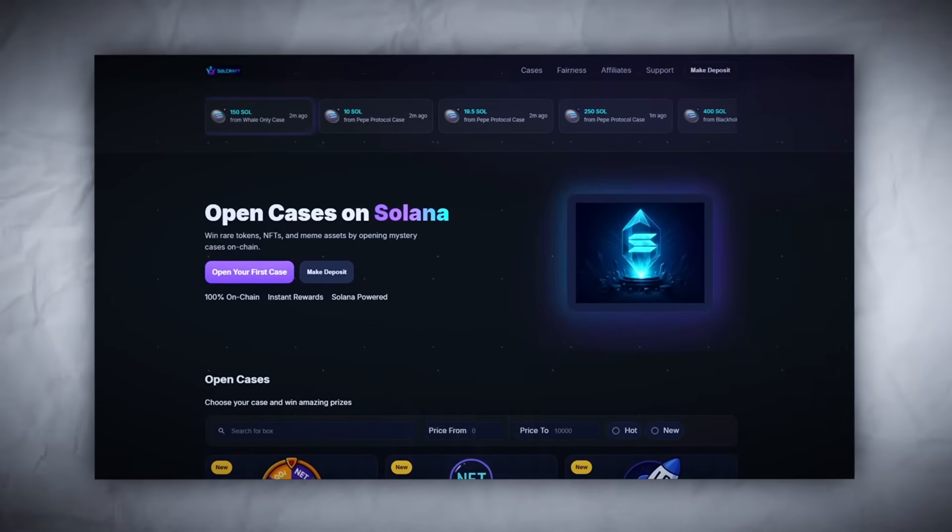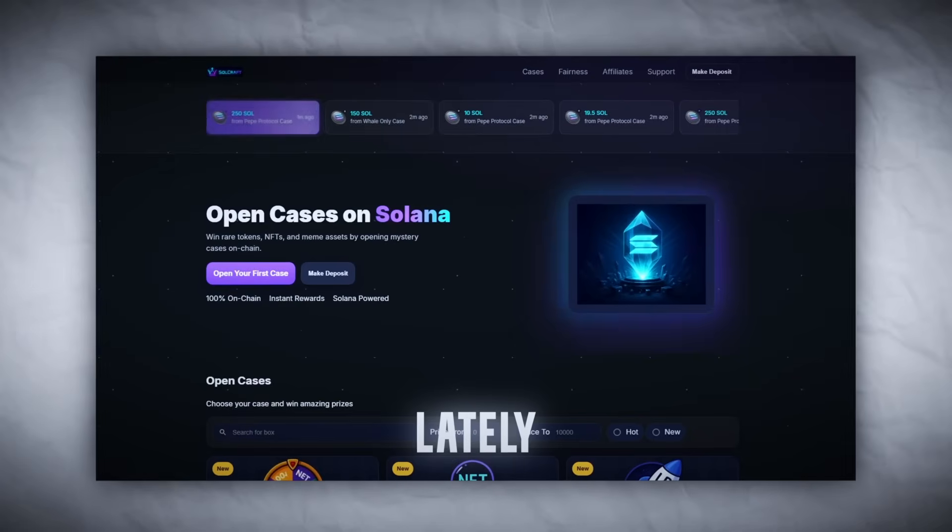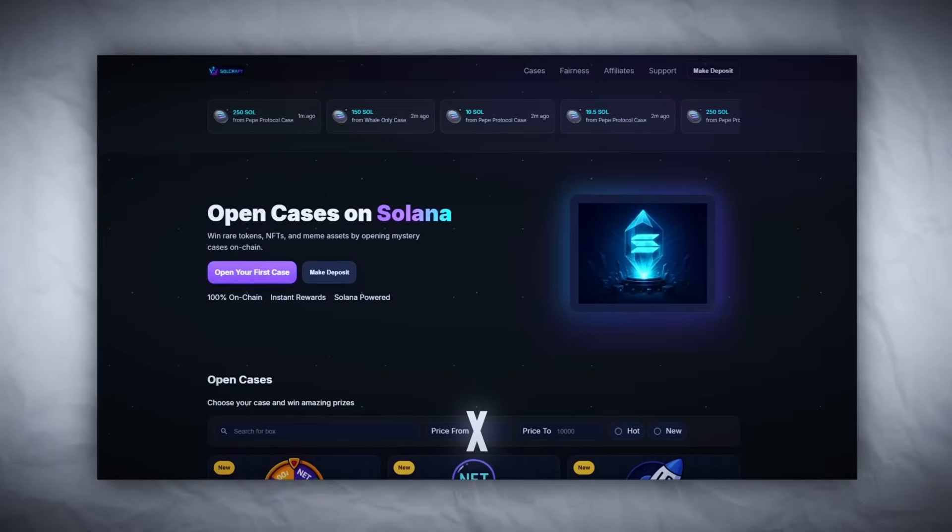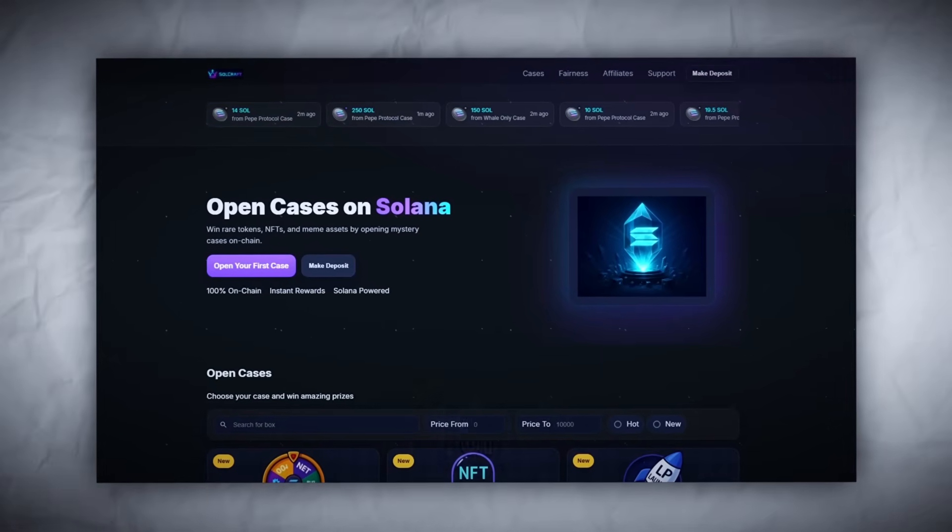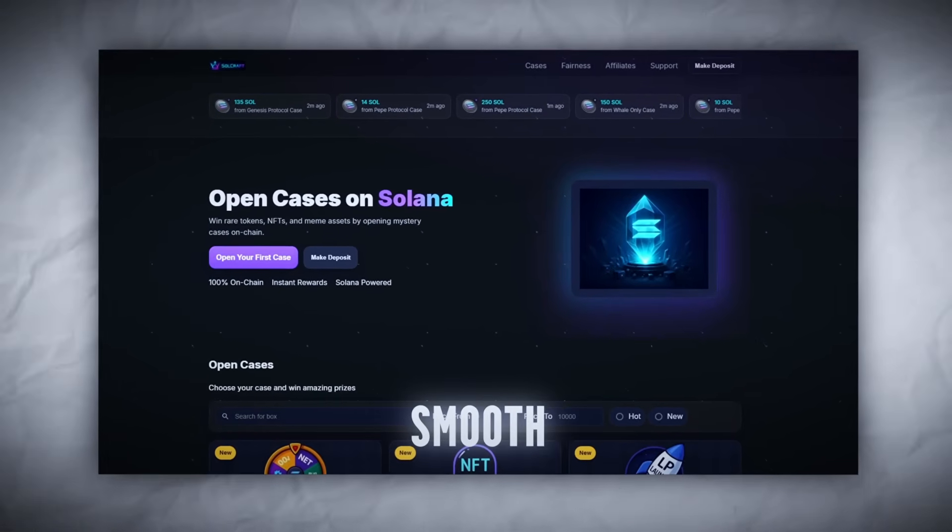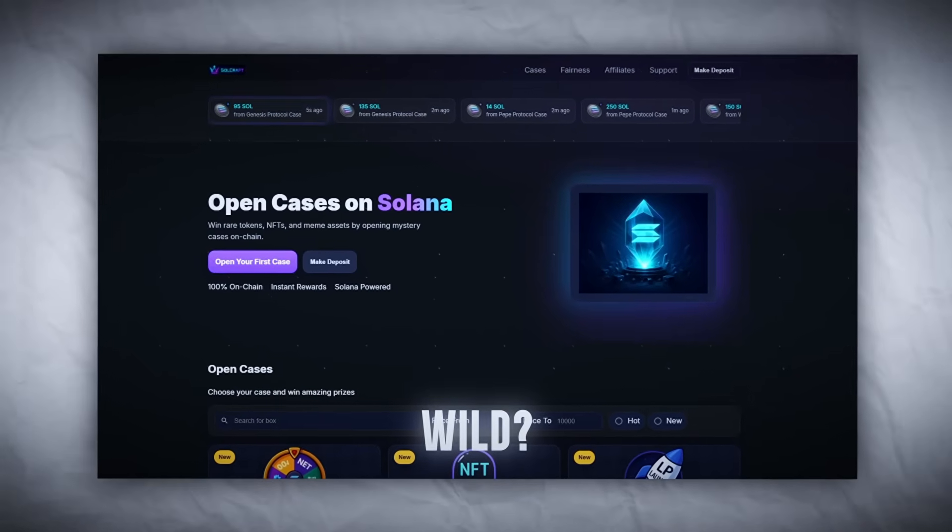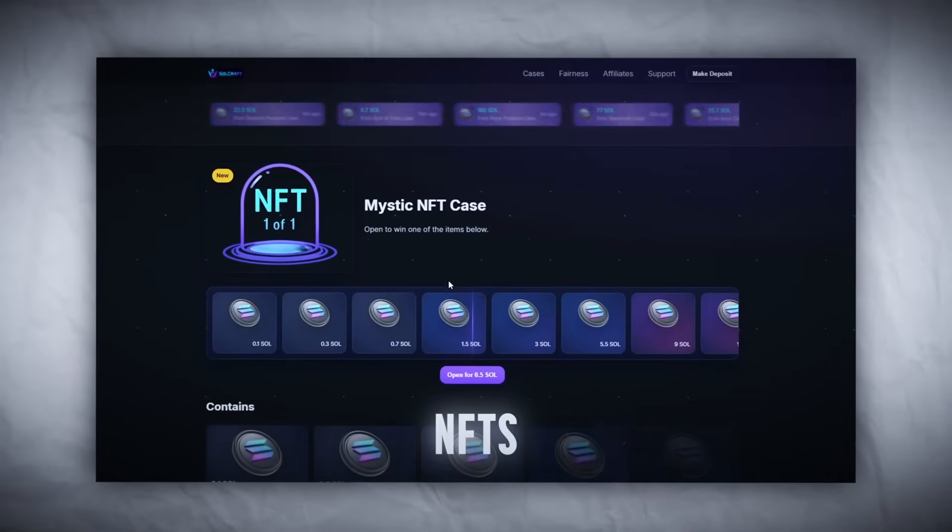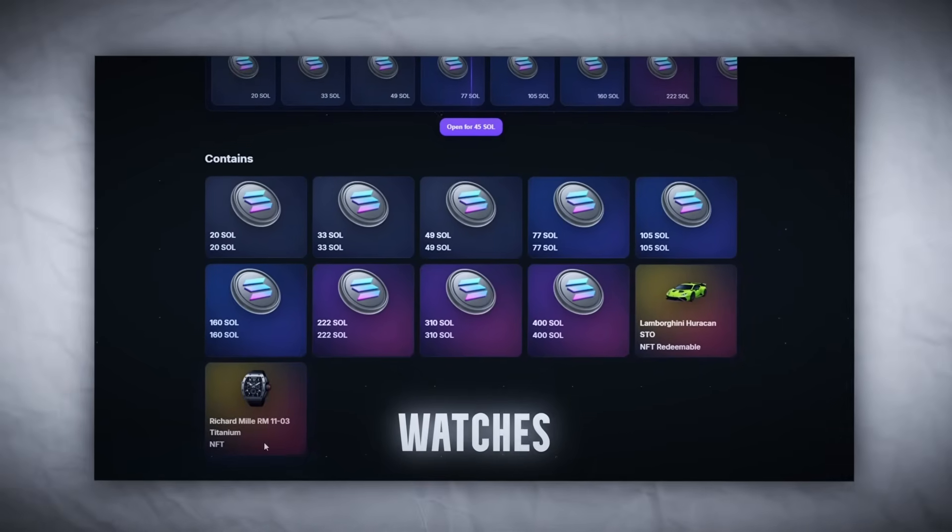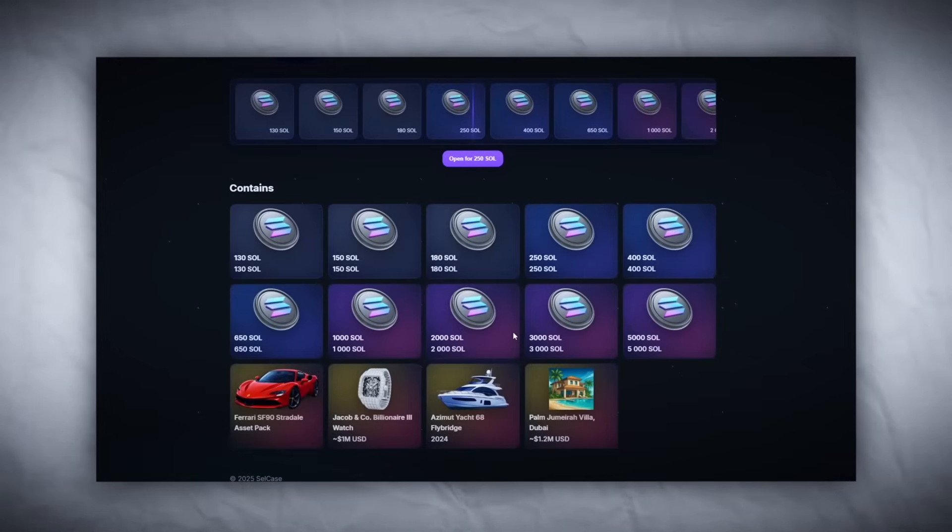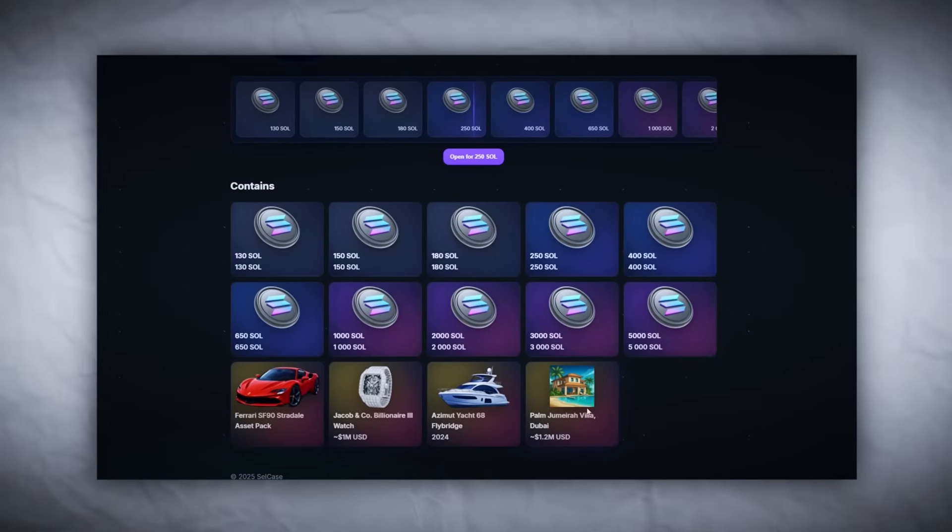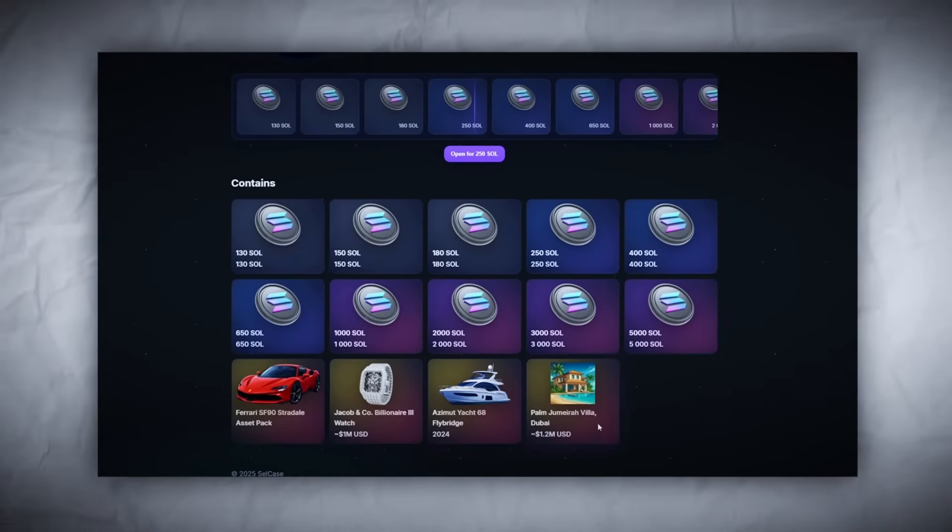We're diving into one of the craziest crypto platforms I've seen lately. Whole vibe is cyberpunk x Solana, UI is clean, cases look juicy, everything's smooth as hell. What's wild, some of the drops here aren't just coins or NFTs - I'm seeing Lambos, watches from Richard Mille, even yachts and Dubai villas listed. Is it cap? We'll find out.